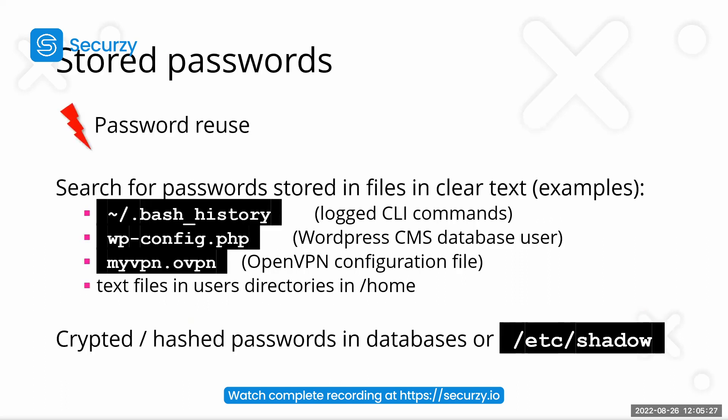So the first one, how to get passwords for other users is in configuration files. One would be commonly wp-config.php, which is the config file for the WordPress CMS. It contains the credentials for the database user.